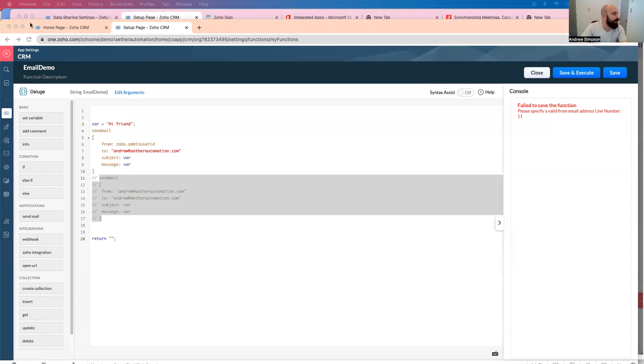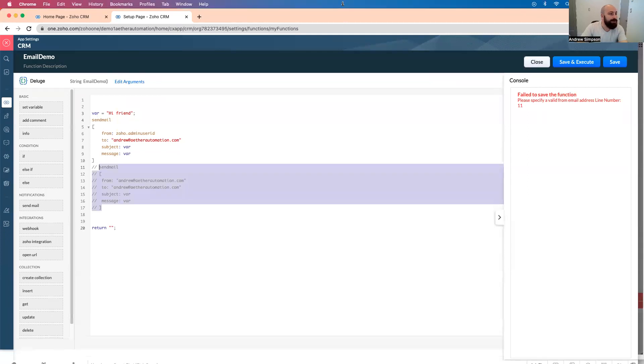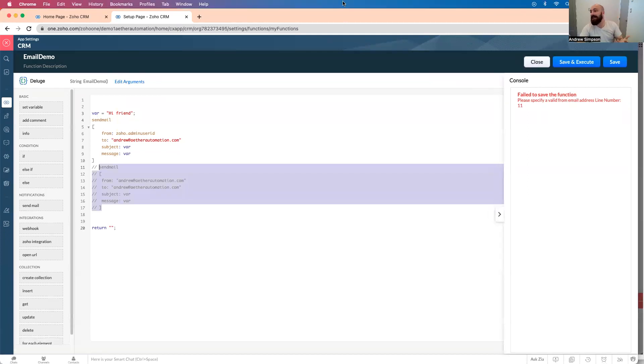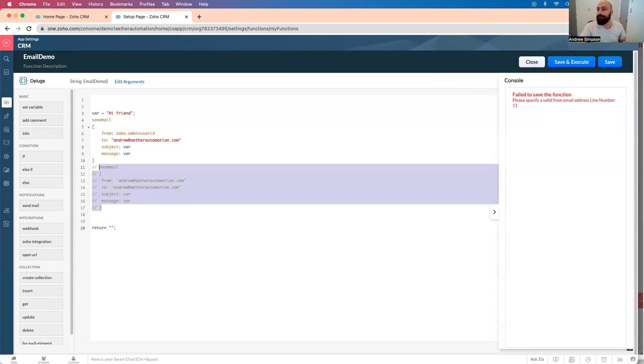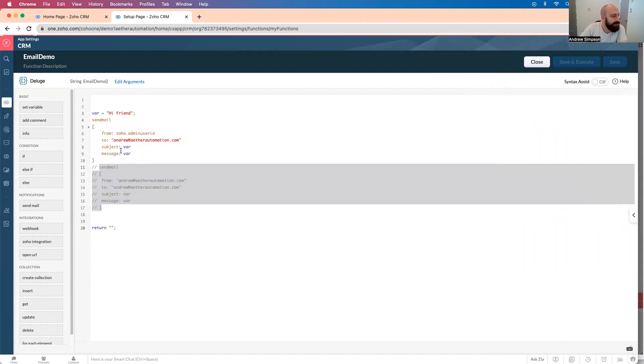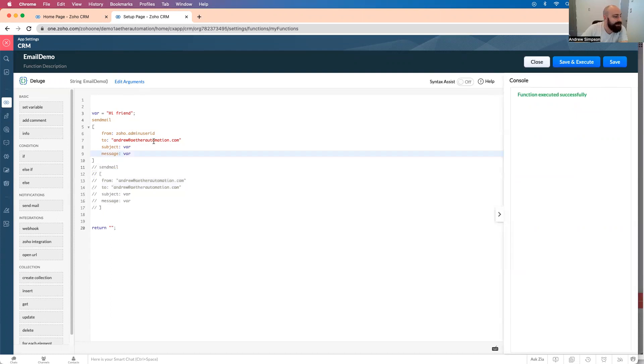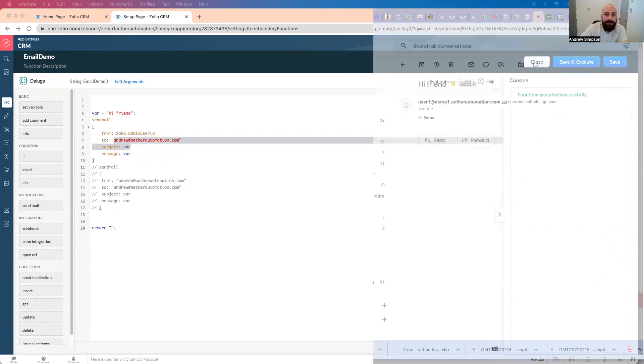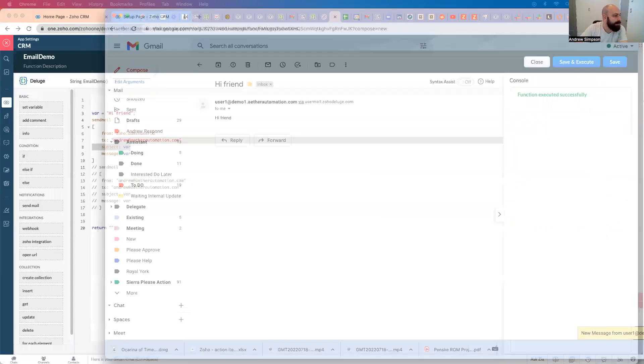Okay, so I'm in a Zoho Deluge function. This is a standalone function. This is a standalone function, and right now I can submit this, and it's going to send an email to my email address that's going to look like this.